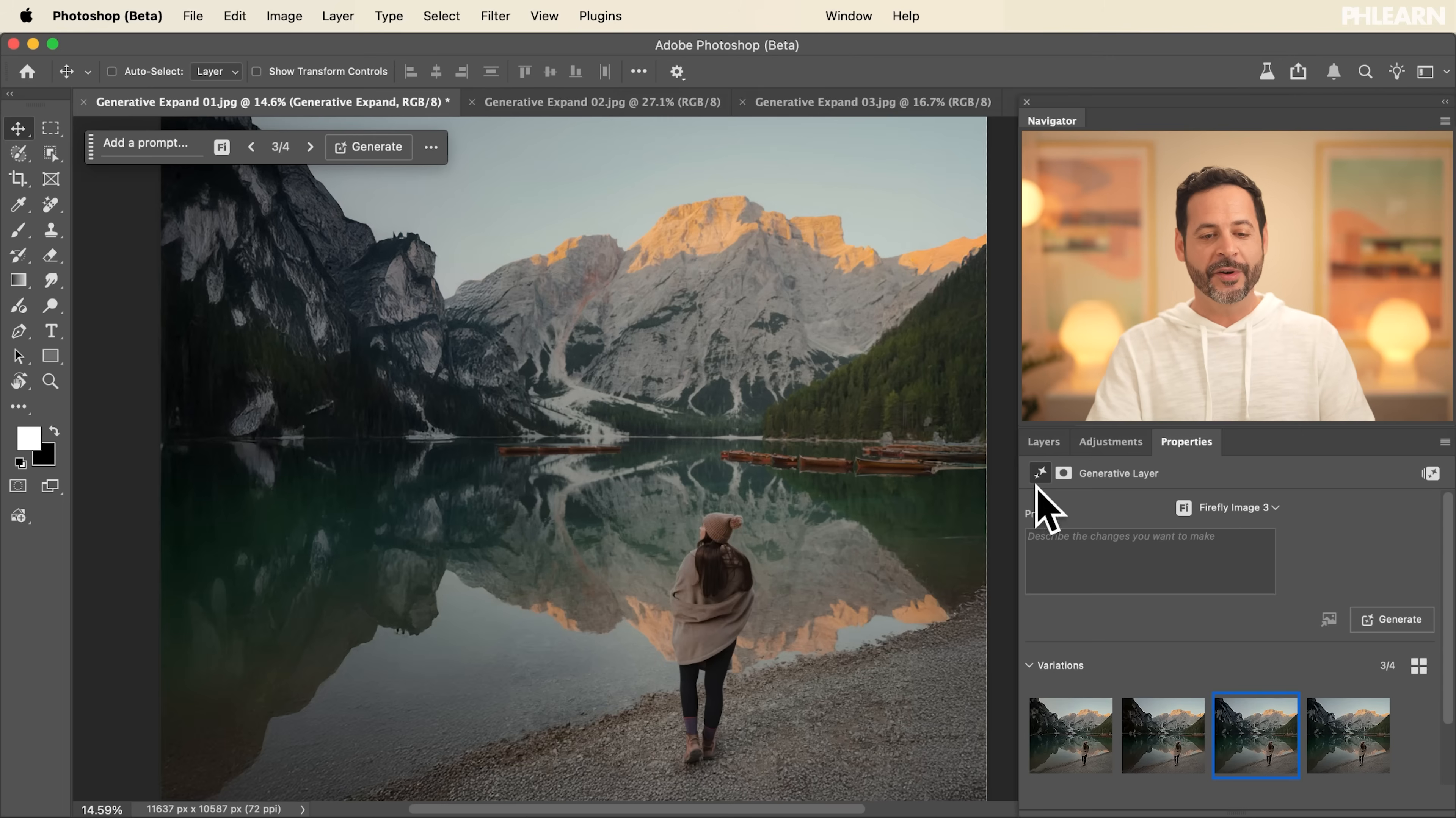Now this is using Adobe's Firefly Image Model 3 for Generative Expand. We do have access, brand new access to Google's models as well, Nano Banana. So I'm going to see what that would look like in practice for our next example.